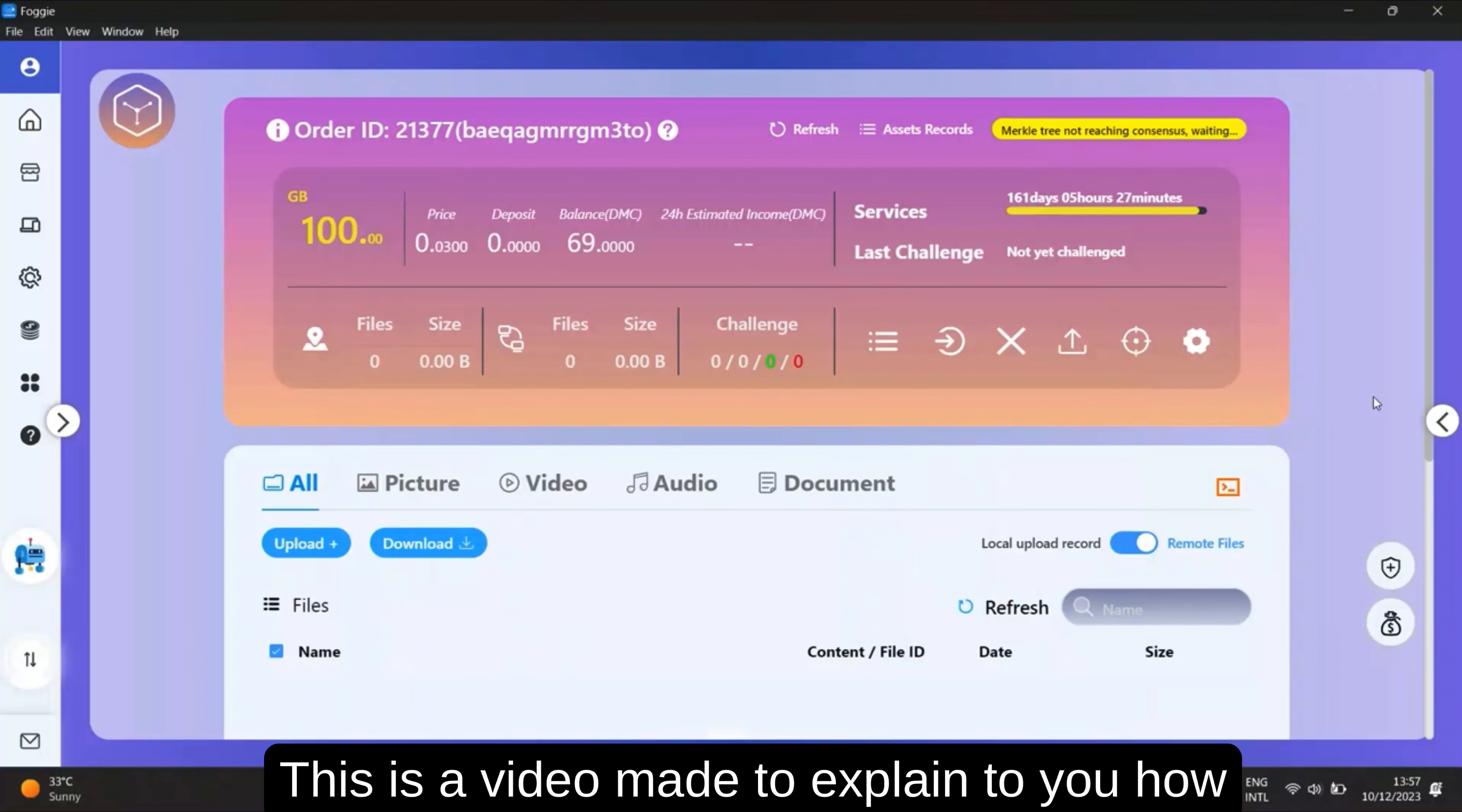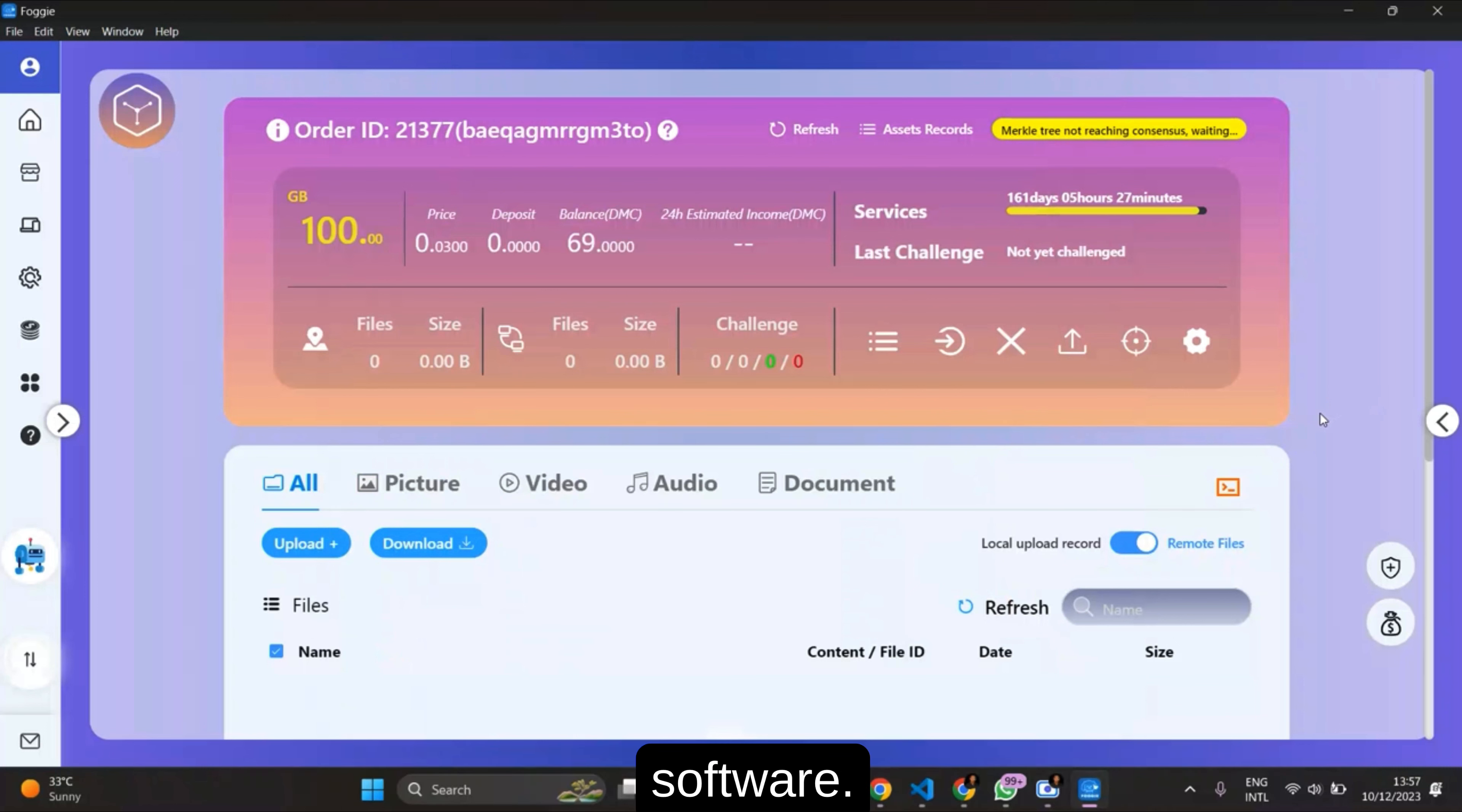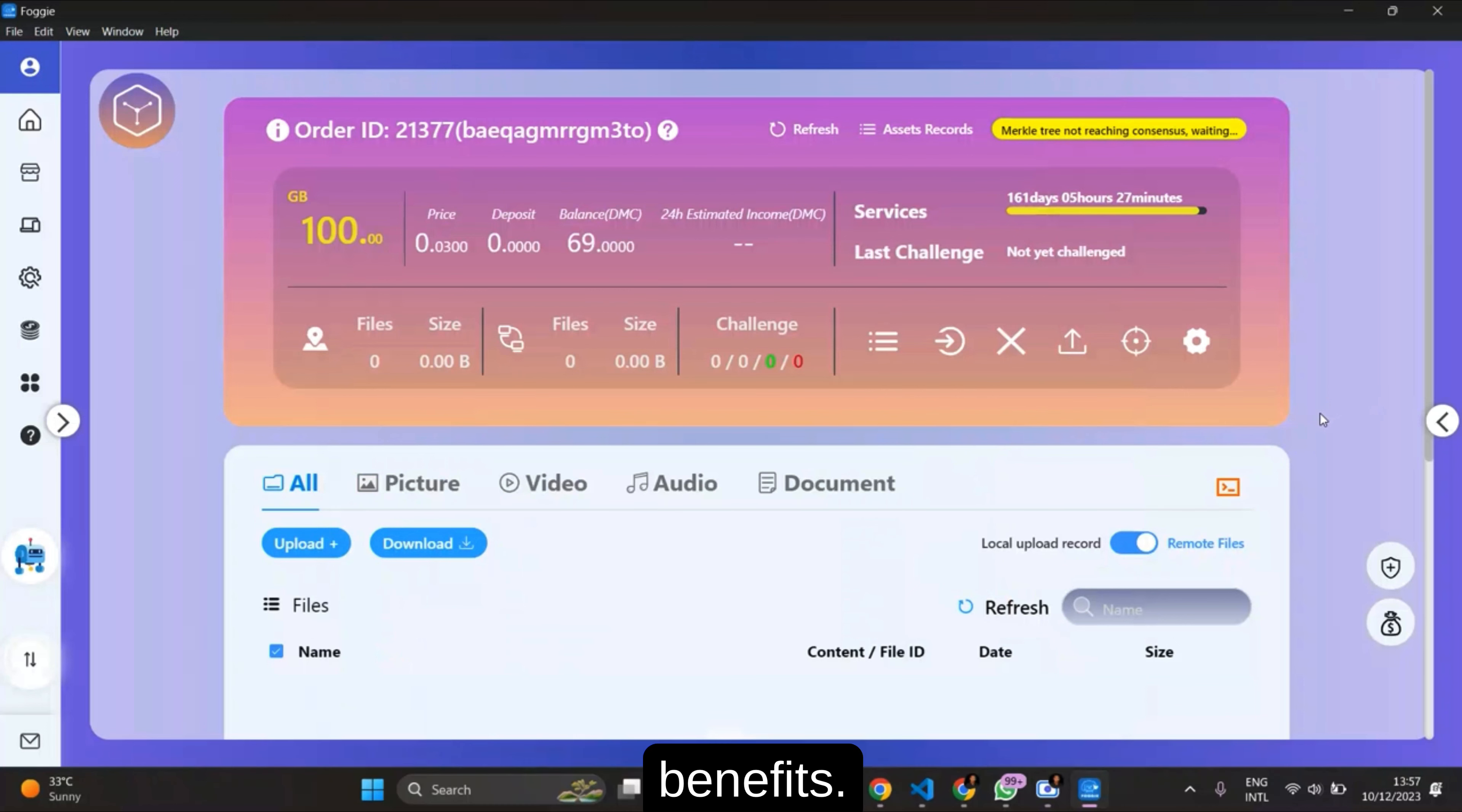Welcome to this tutorial video. This video is made to explain to you how you can use this storage device on Foggie software. The Foggie storage actually has numerous benefits.